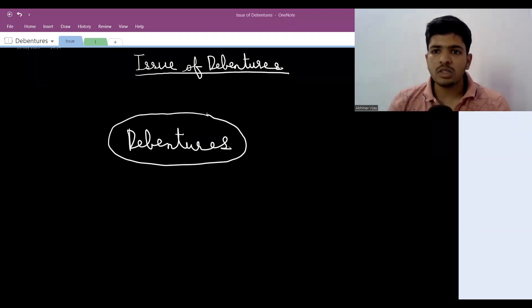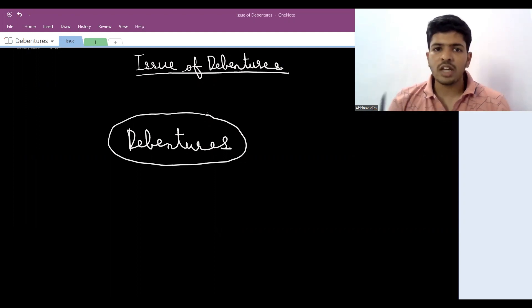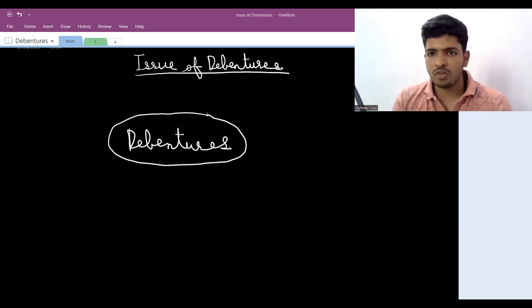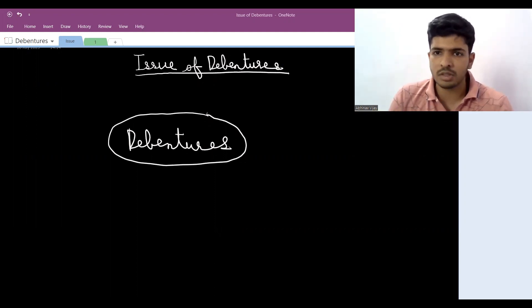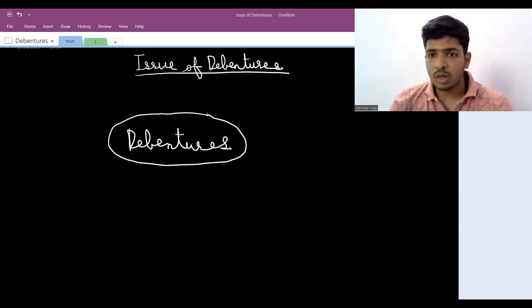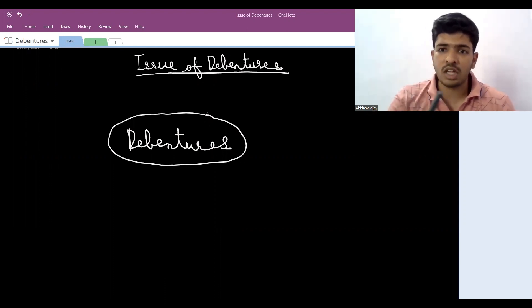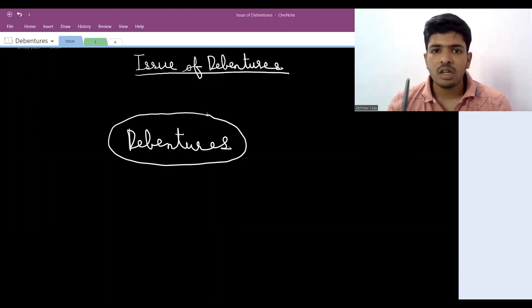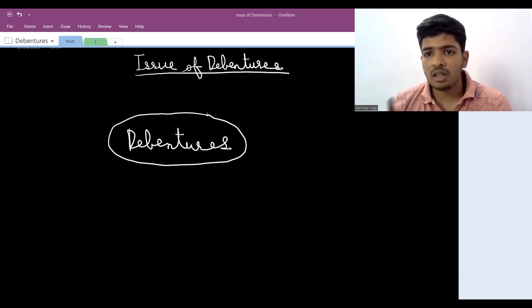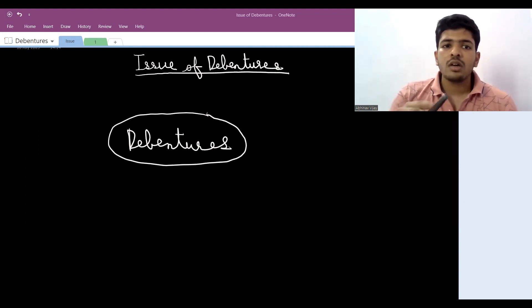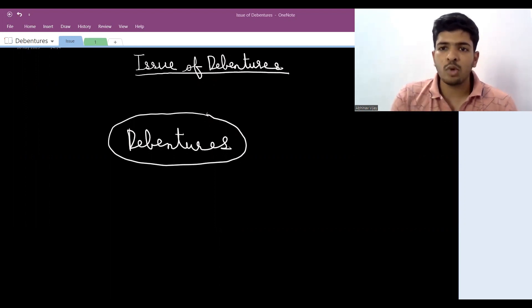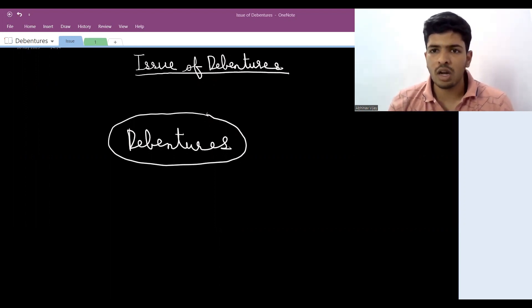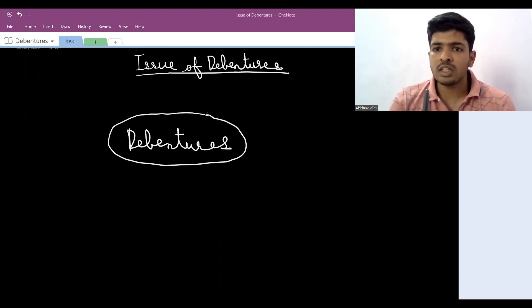Welcome back friends. Today we'll start a new chapter on issue of debentures. This chapter comes in two parts: issue of debentures and redemption of debentures. To understand redemption, complete conceptual clarity of this chapter is essential. This first class will go for about one hour, and this one hour will decide if you can master debentures or not.